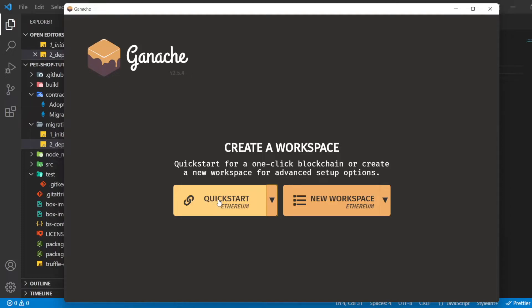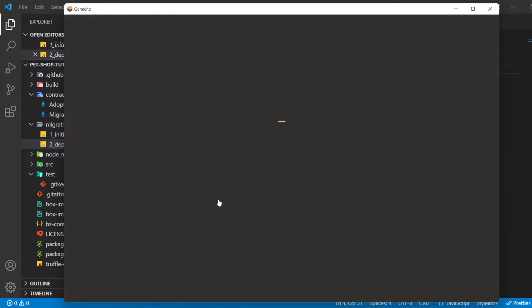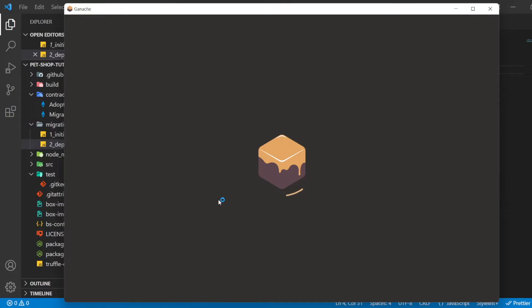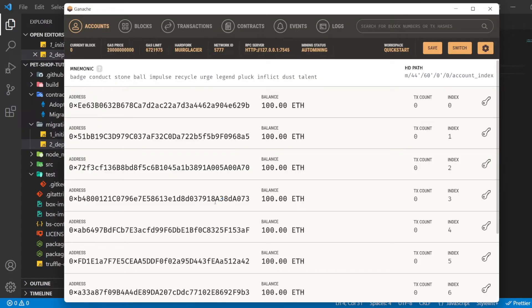If you haven't already, download Ganache and double click the icon to launch the application. This will generate a blockchain running locally on port 7545.